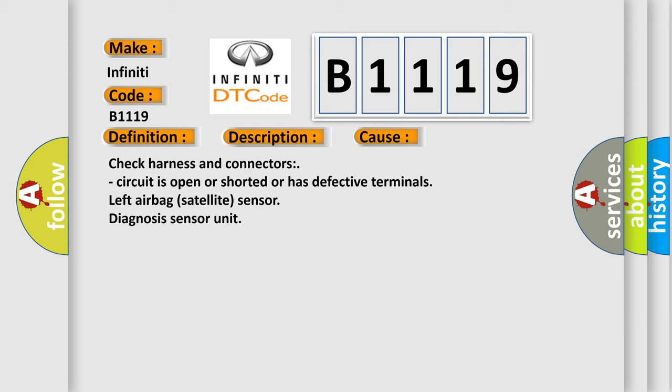Check Harness and Connectors. Circuit is open or shorted or has defective terminals. Left Airbag Satellite Sensor. Diagnosis Sensor Unit.